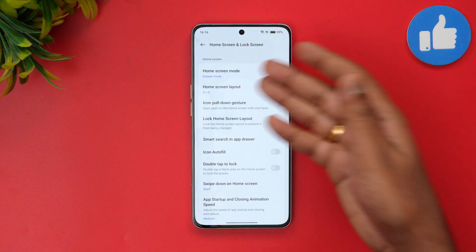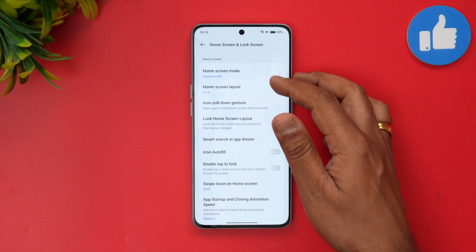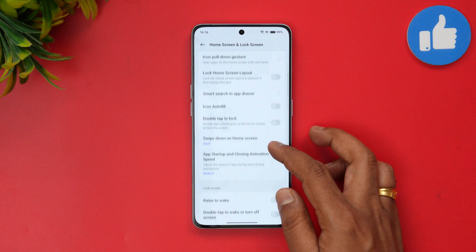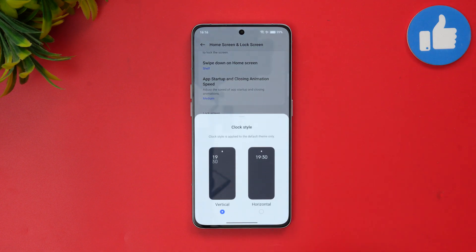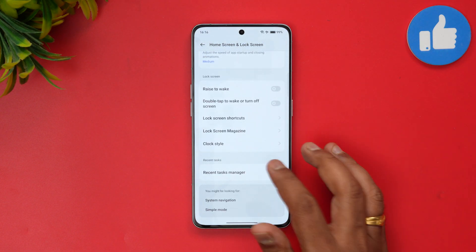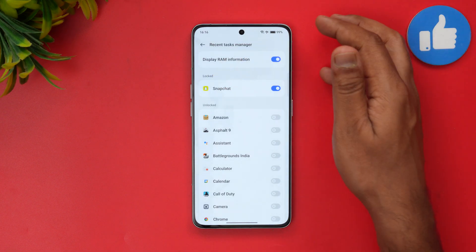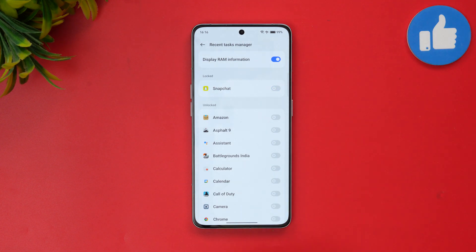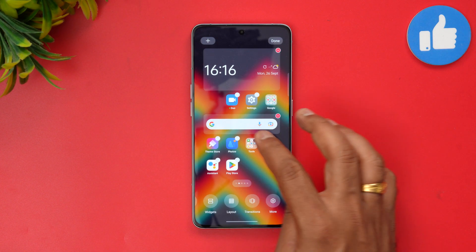Additional home screen options include gestures, app drawer mode or full list layout, icon size, and rise to wake. There are also clock style options — vertical and horizontal are available. In the recent apps task manager you can enable the RAM option and lock or unlock apps. These are additional options available.